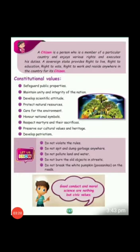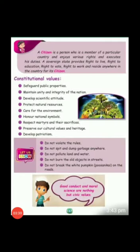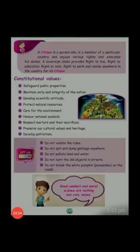A citizen is a person who is a member of a particular country and enjoys various rights and executes his duties. A sovereign state provides citizenship to its people. Right to live, right to own, right to work and reside anywhere in the country are the rights enjoyed by citizens.